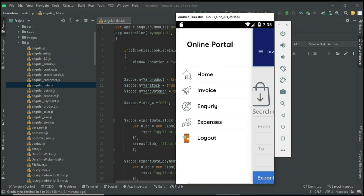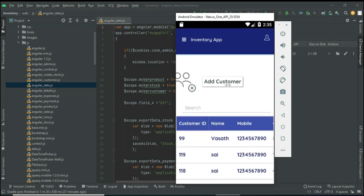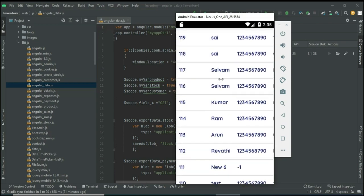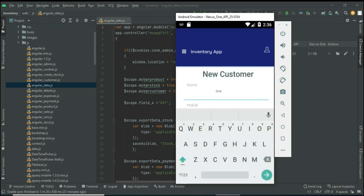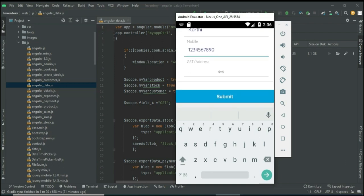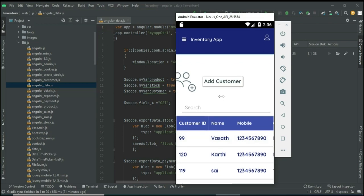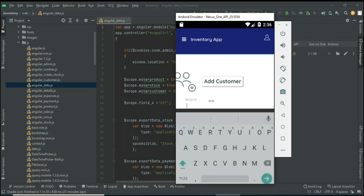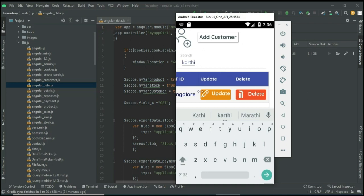If you want to export the Excel sheet, click Export. Now come back to the home page and click Add Customer. If you want to create a new customer, click Add Customer and enter the customer details like customer name and mobile number. Enter all the details and click Submit. You can view the customer details including name, mobile number, and customer ID. You can search by name to easily find the details. Update options are also available.